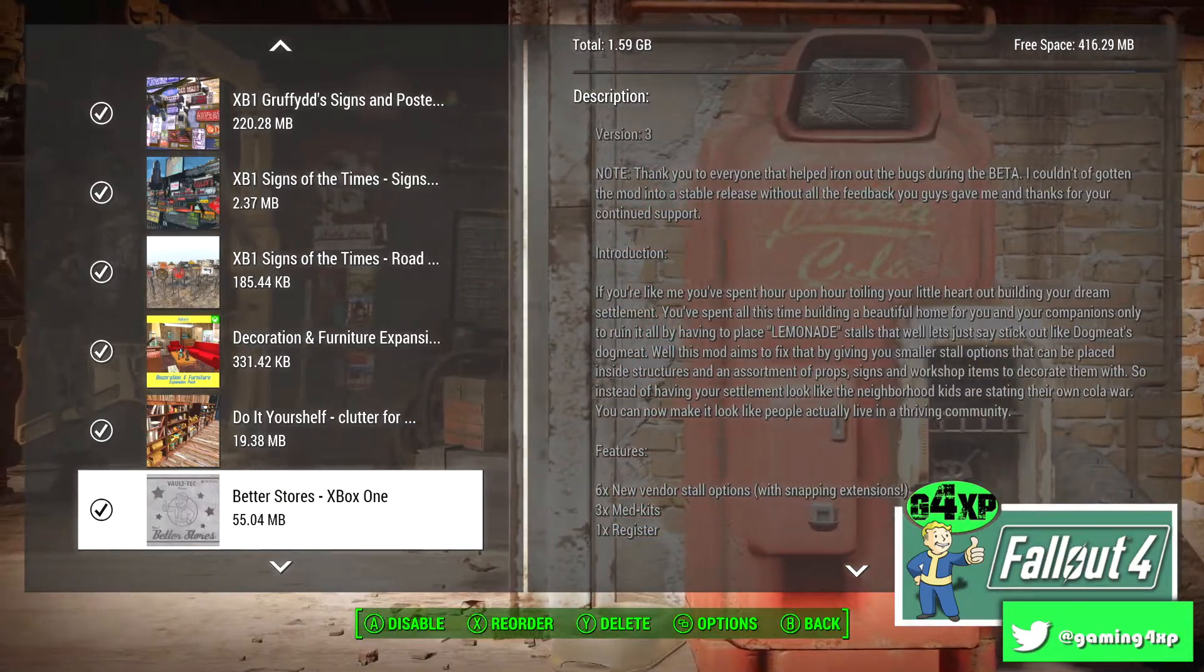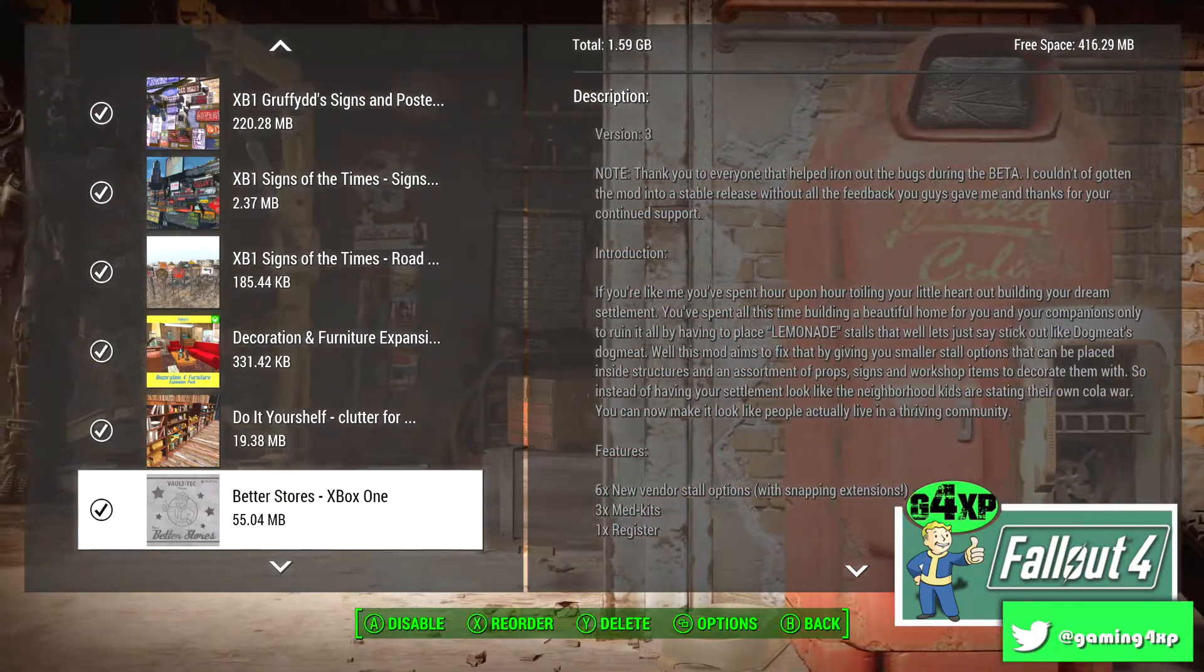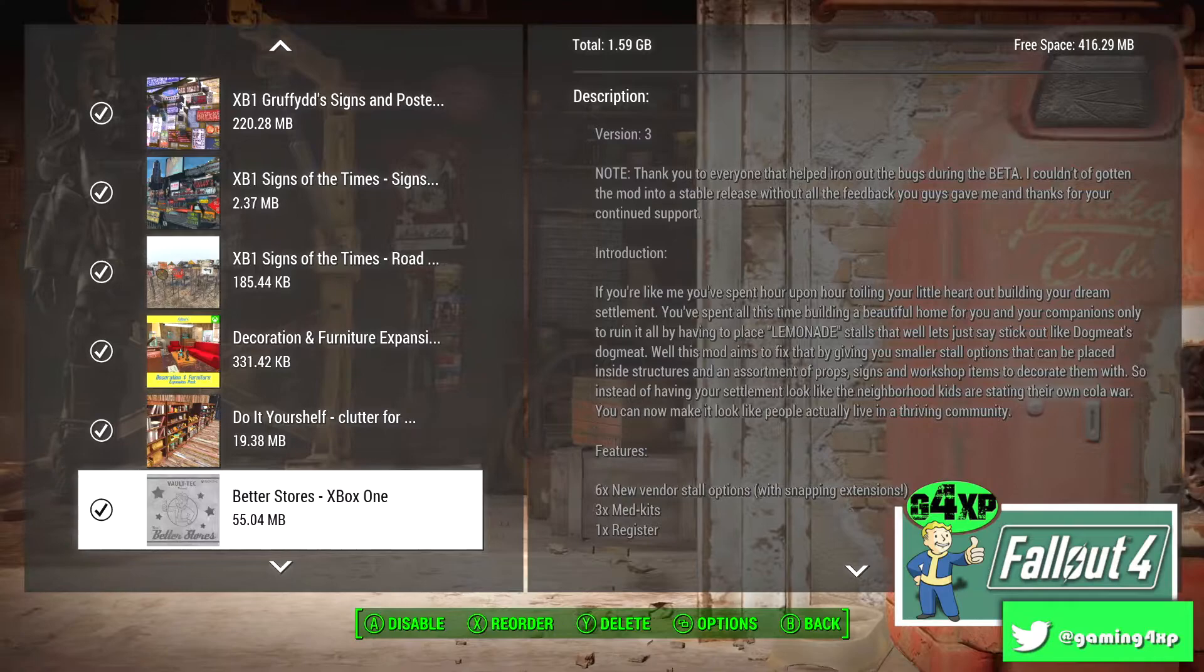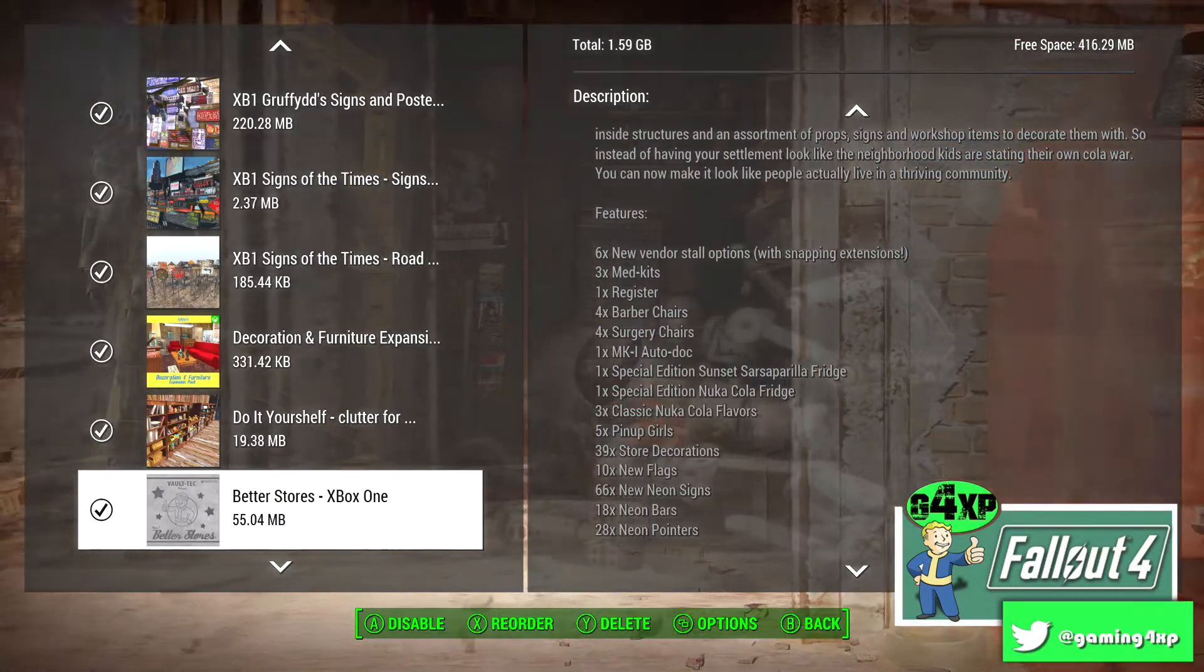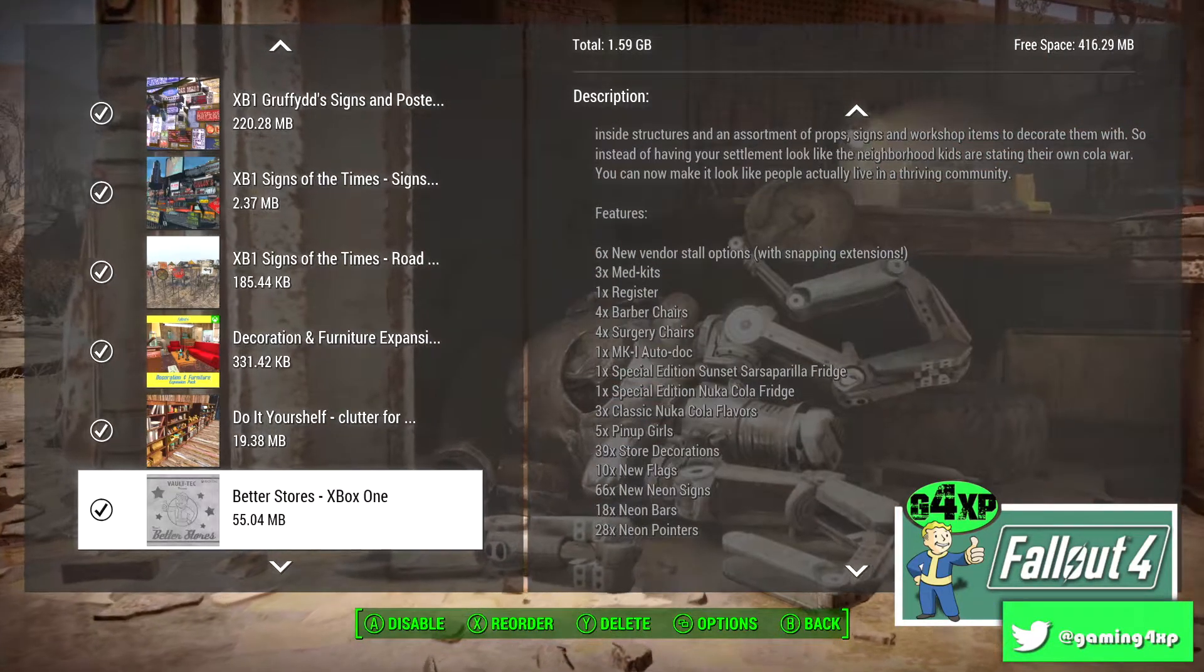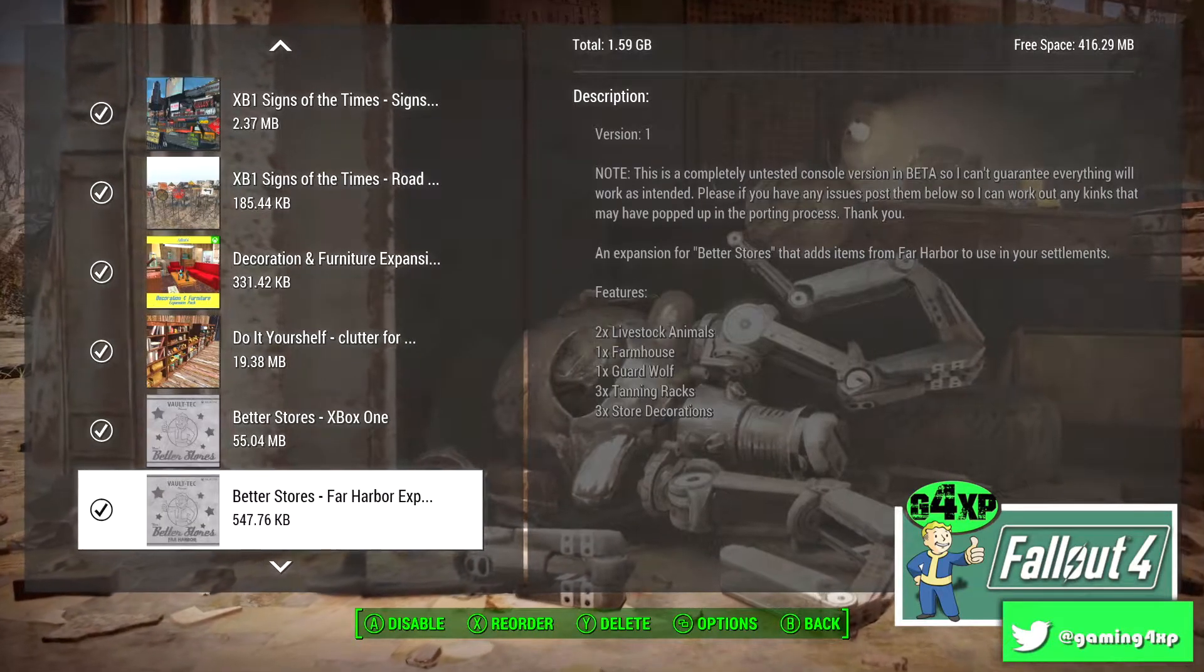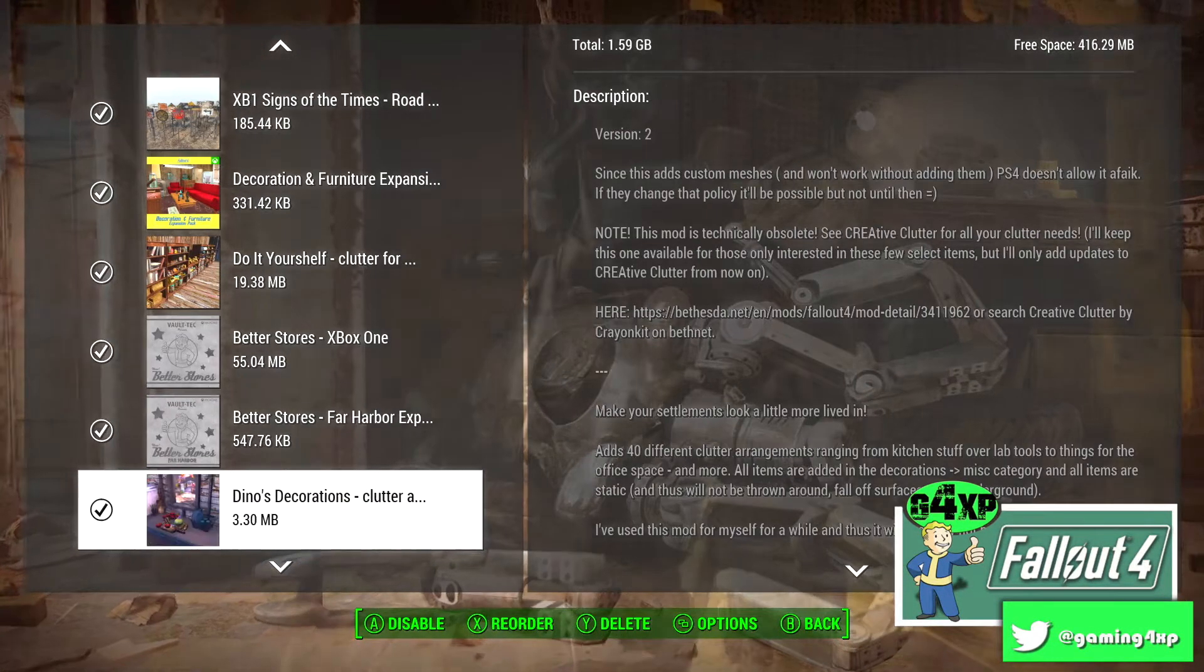Better Stores, done a review on that, love Better Stores. I'm sure the guy is an Aussie developer because he has an Australian flag and that's one of the reasons I love it, but there's so much to that mod. And then we have the Far Harbor extension for that expansion.